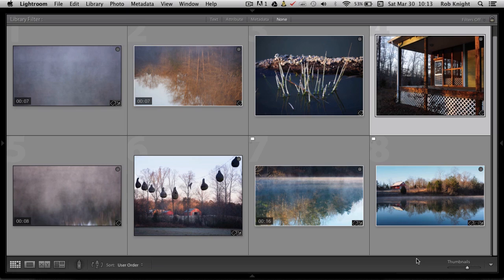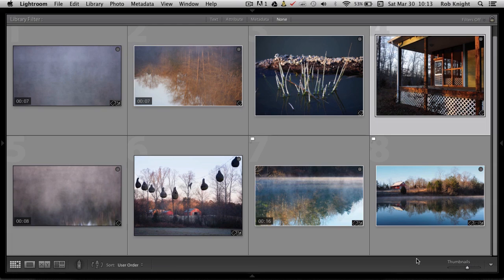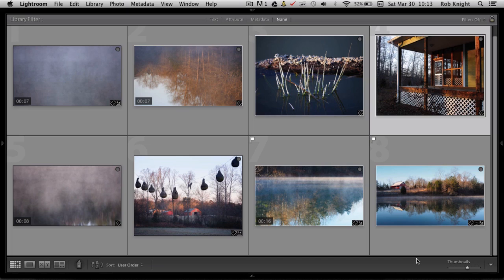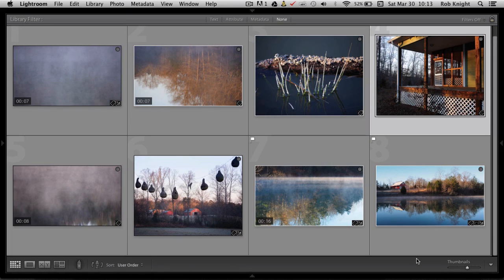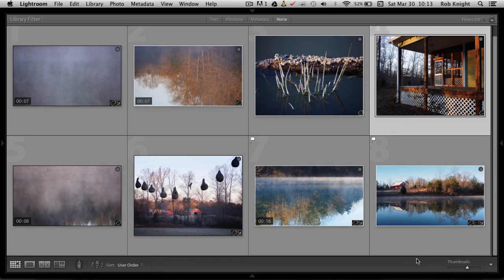So I choose ProShow Web because I like the transitions, I like the display options for the different frames and honestly it's really easy. What I've been doing lately is using ProShow Web to produce the slideshow itself and then downloading the slideshow and adding titles and that sort of thing inside of Photoshop on my computer.